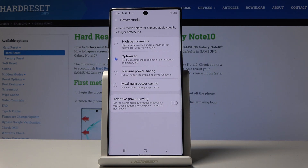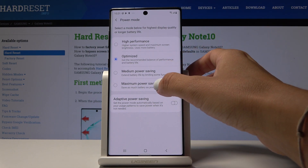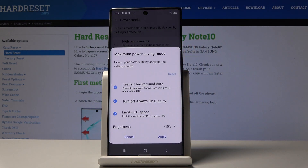As you can see, you can pick Optimized or High Performance, but neither of these options will save your power. You also have Medium Power Saving Mode and Maximum Power Saving Mode. Let me pick Maximum Power Saving Mode — this one is truly restricted.